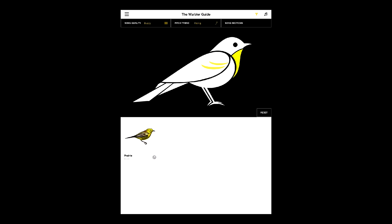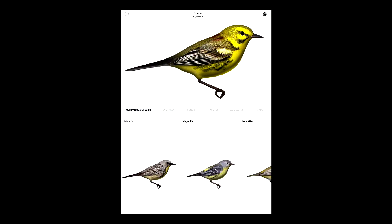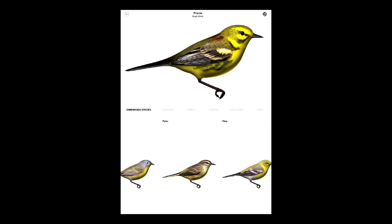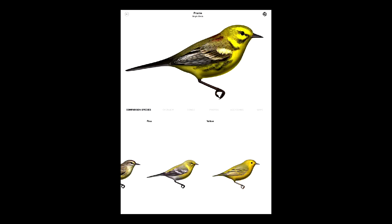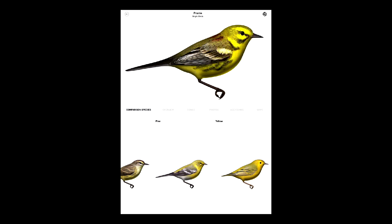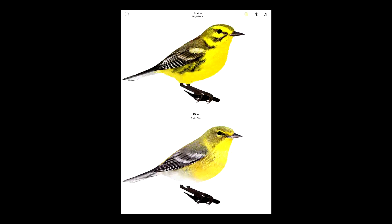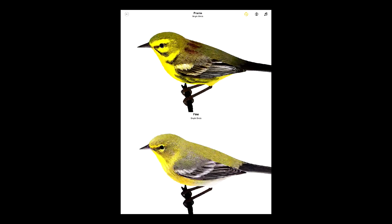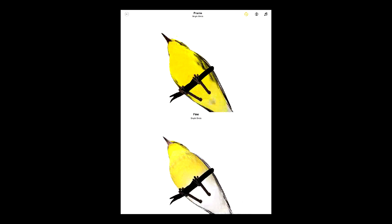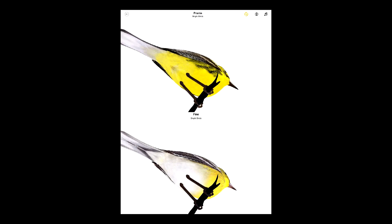Now let's tap that bird to go to its species account. You can view the bird next to all its comparison species. You can also look at the two birds side by side. And in 3D mode, you can actually rotate the two birds to compare them from any angle.